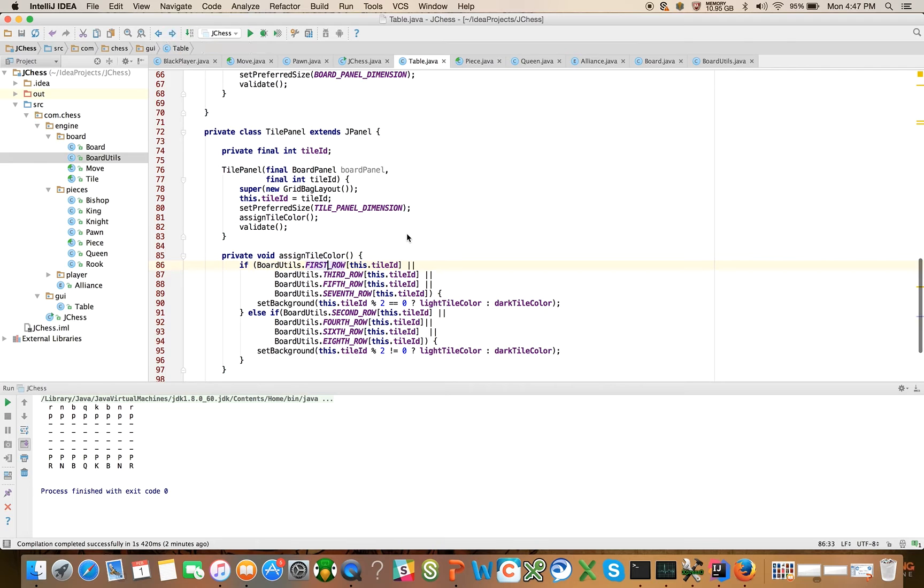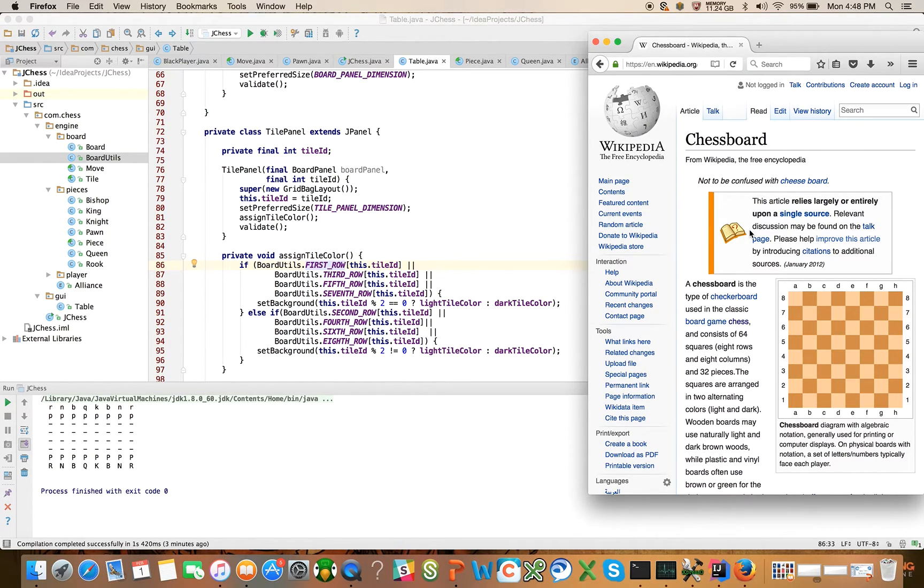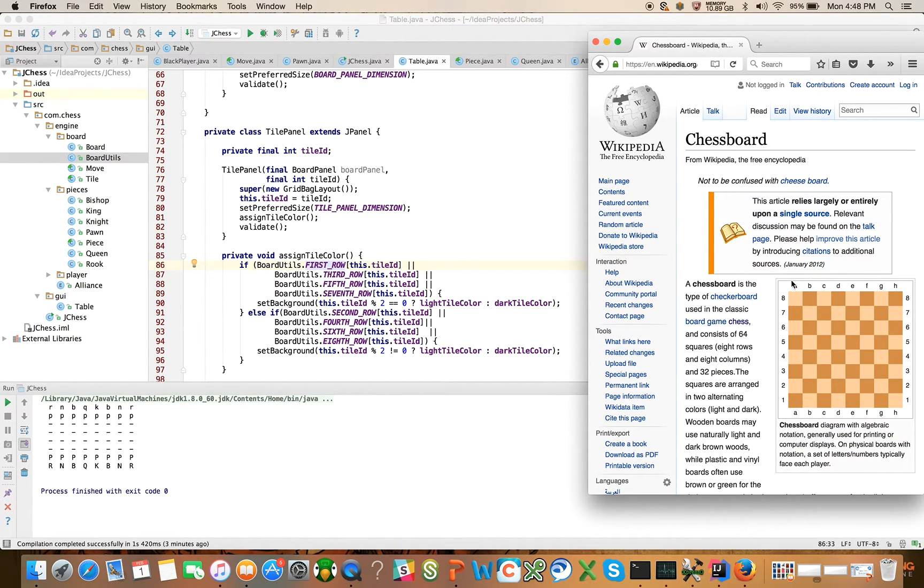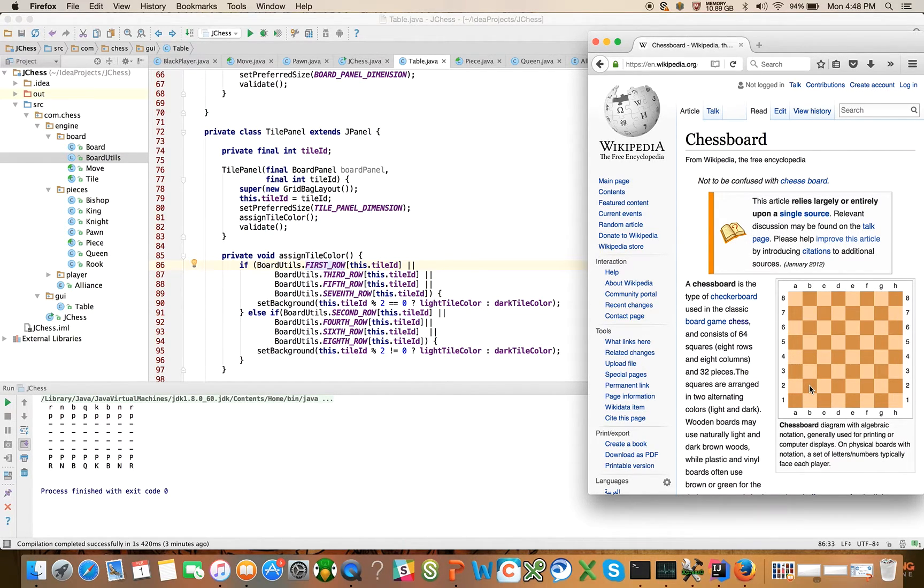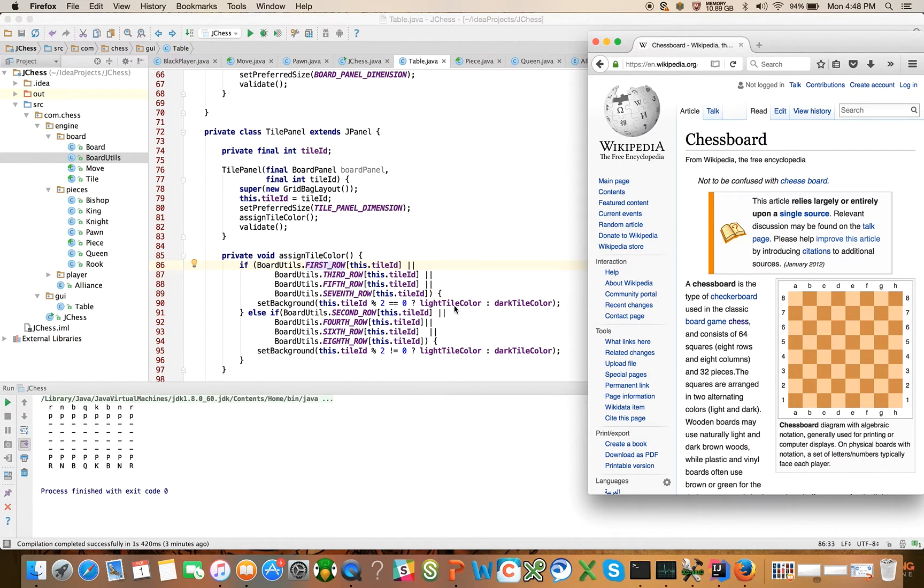And back here in this implementation, let's explain this algorithm really quickly. I have brought the Wikipedia entry for chessboard and we can see a chessboard drawn here. And the algorithm basically says, look, if you are on the first, third, fifth or seventh row, then what we're going to do is we're going to ask, is the tile ID even or not? If it's even, color it in with the light tile color. If it's not even, color it in with the dark tile color. Let's take an example.